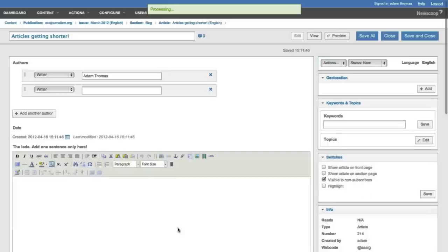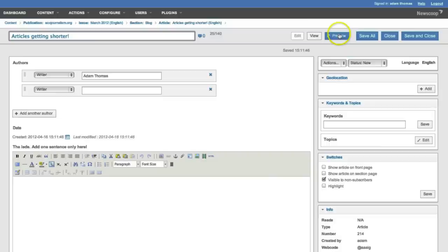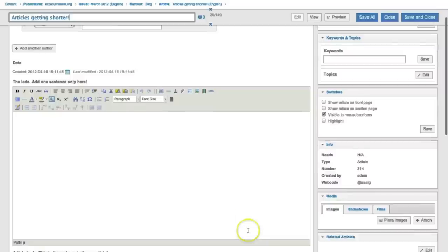You then save. You're taken to the article edit screen. Up here is the title, the area to save, close, and preview. Here you can add in multiple authors, photographers, editors, and so on. This is the introduction to your article.